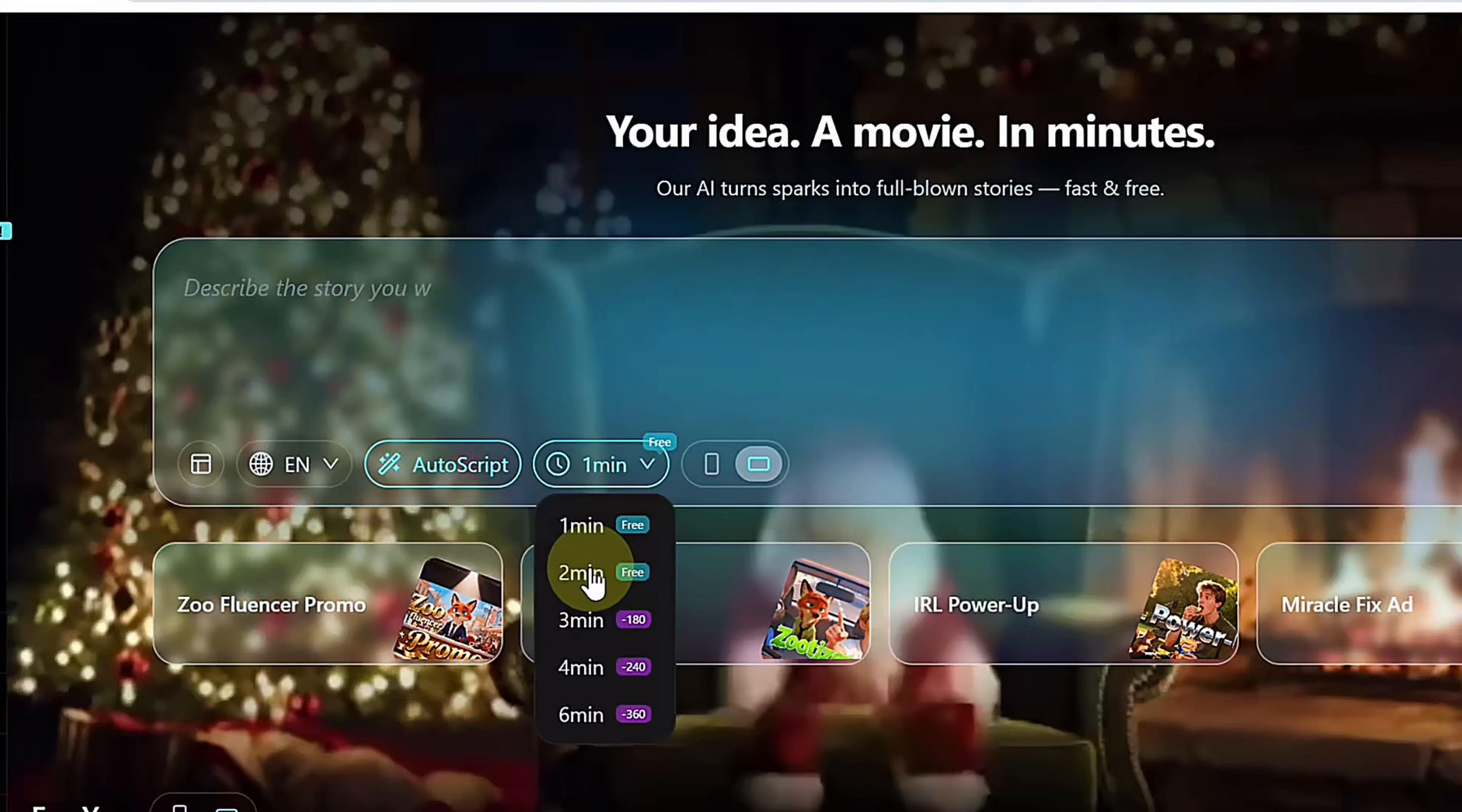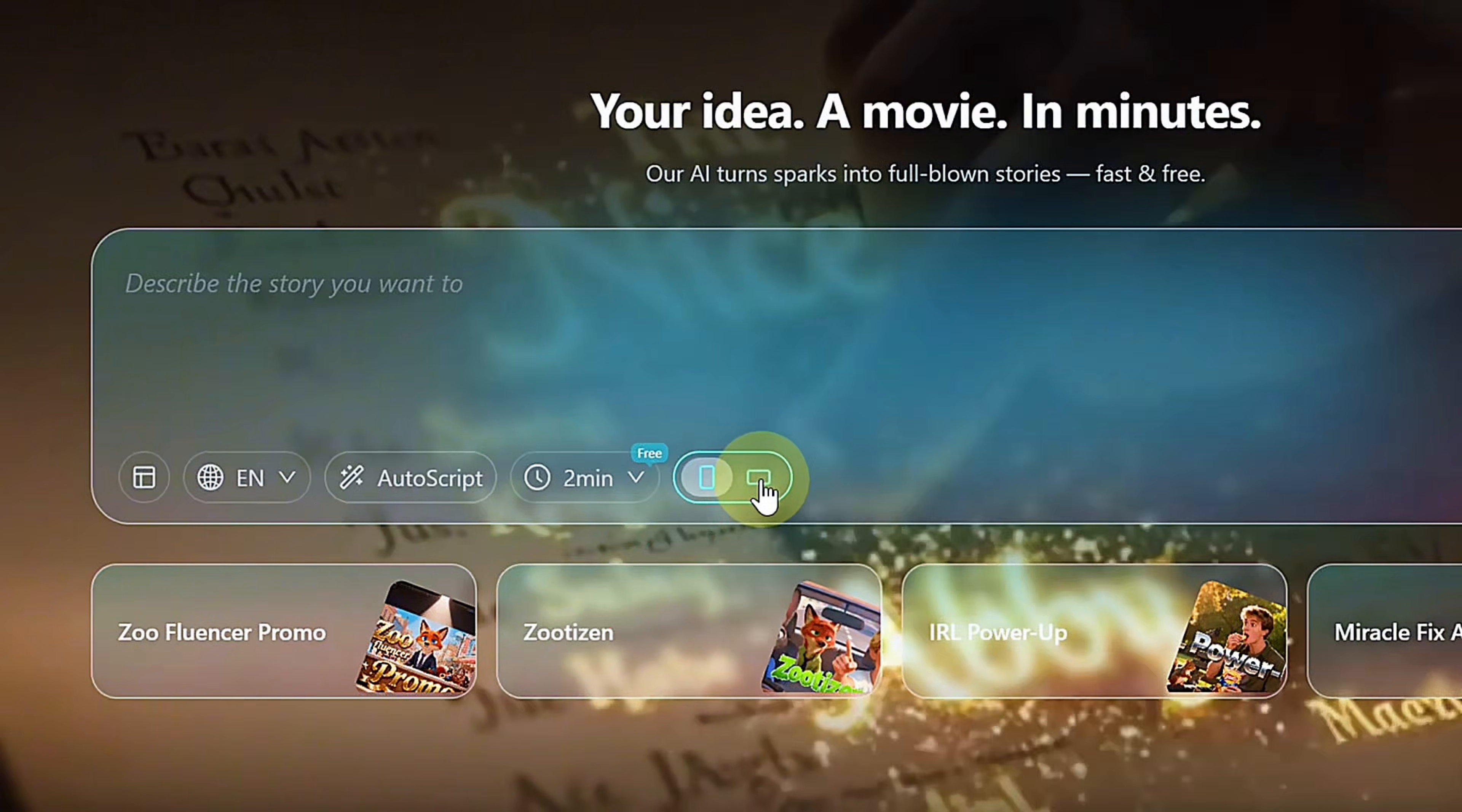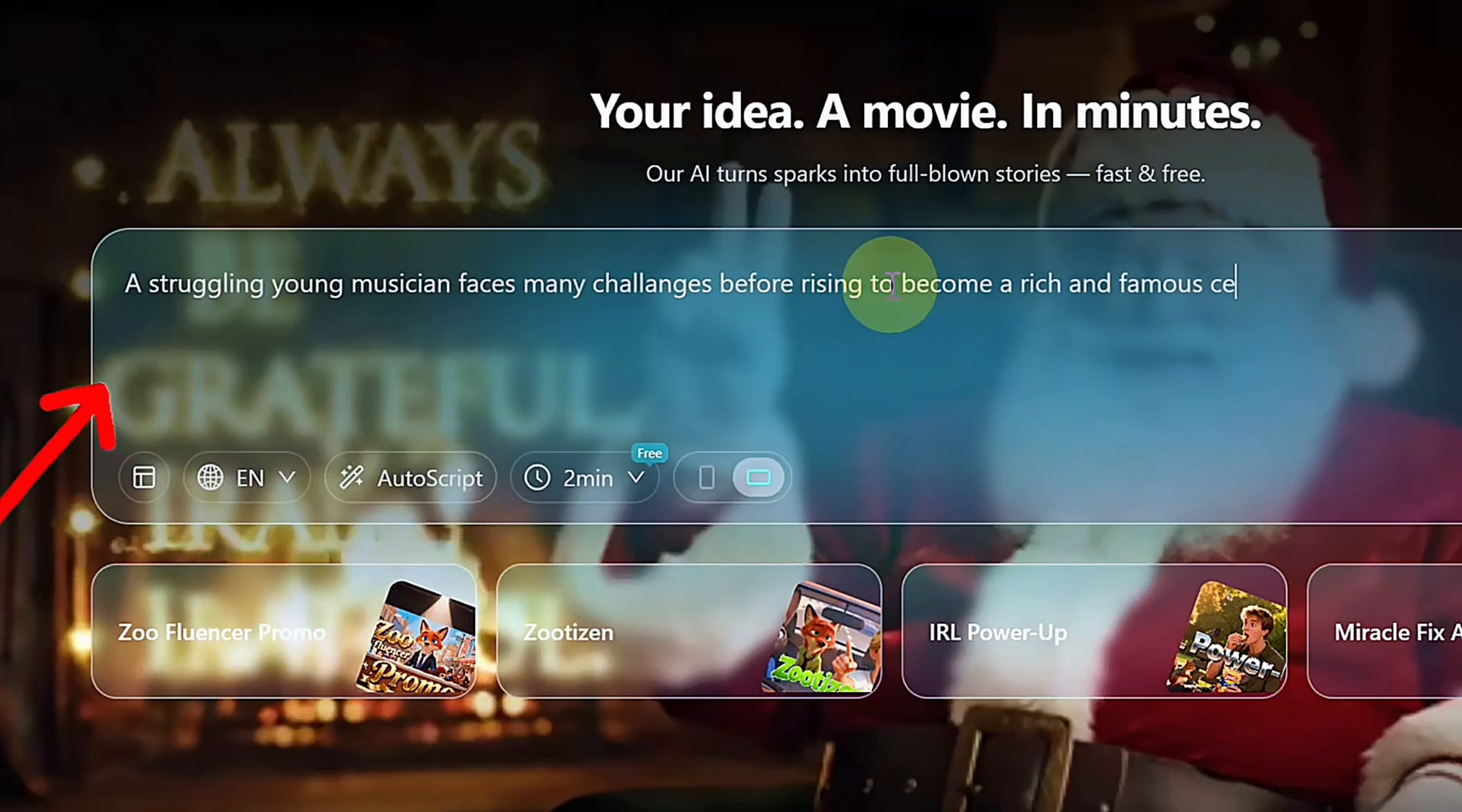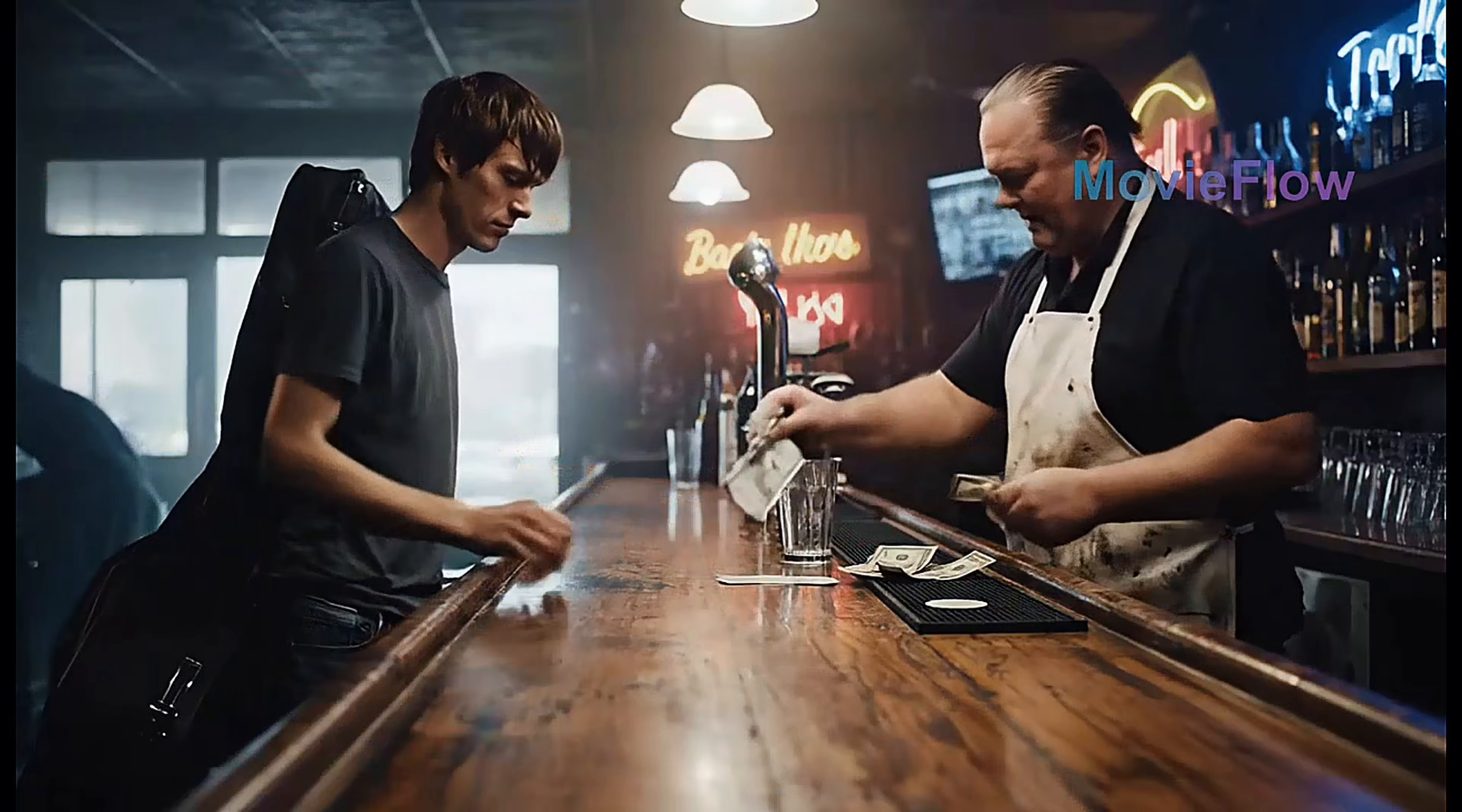To use it, select your video length, language, and format, horizontal or vertical. Then write a clear story prompt with a beginning, middle, and end. The AI generates the entire video in one go.